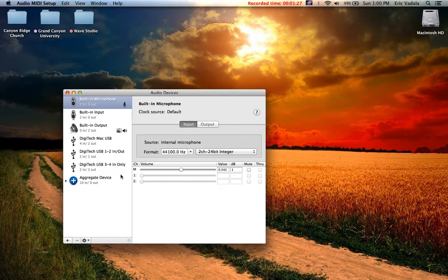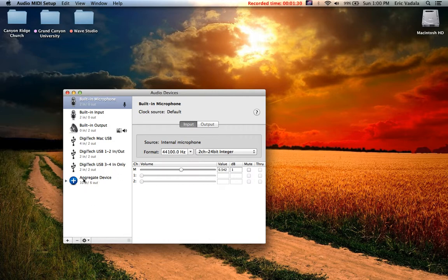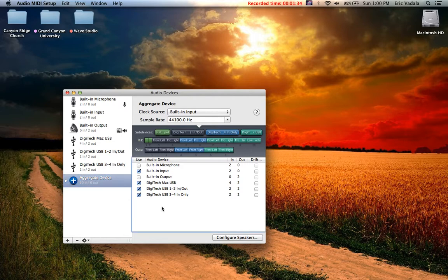When you do that, it'll pop up with this little option here. This is the one I've created already. Once you click on it, make sure you click on built-in input, Mac USB, USB 1.2 and USB 3.4.